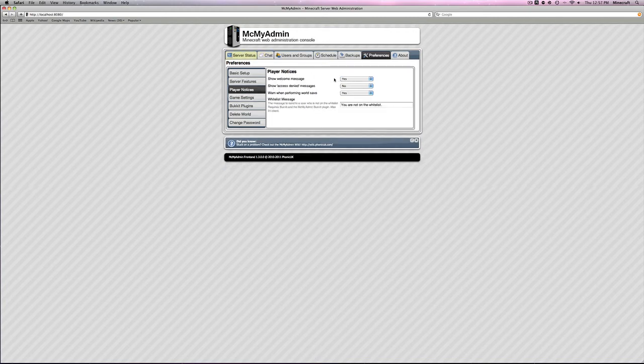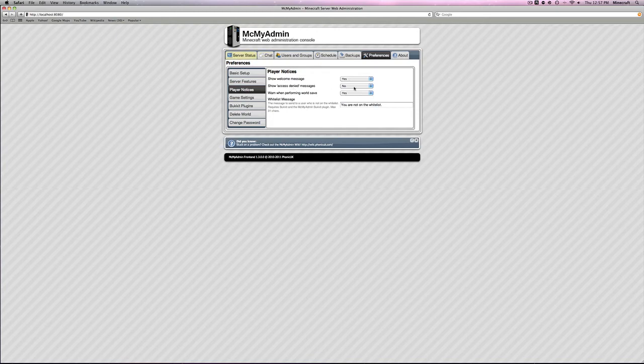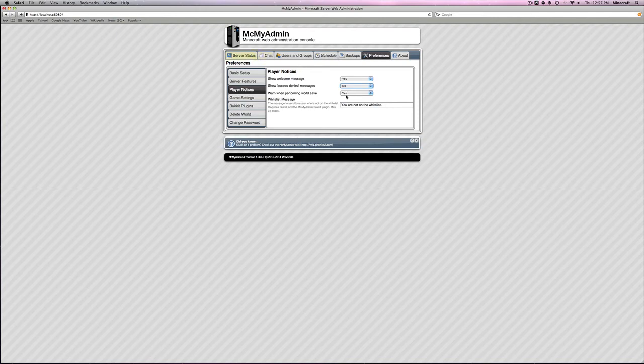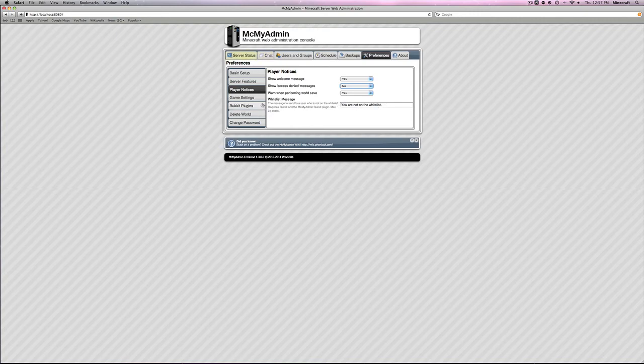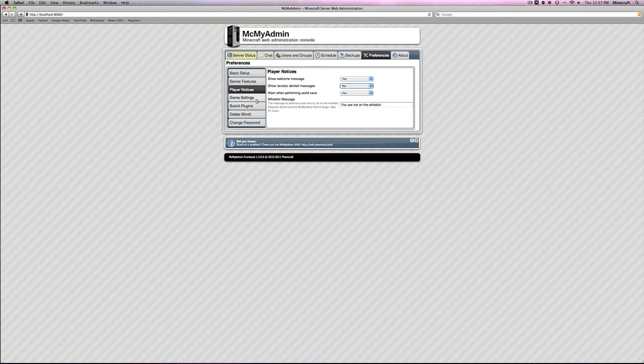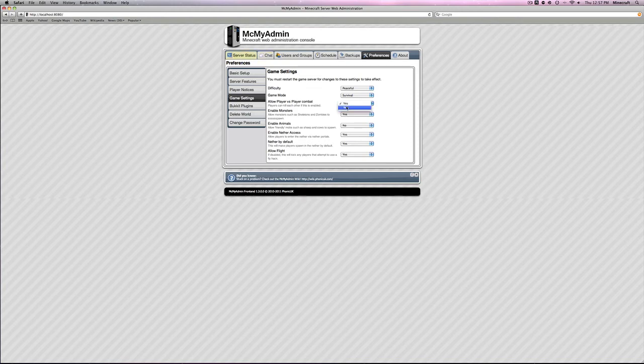You probably shouldn't mess with this except for this right here, which is the Minecraft permissions Bukkit. So you can have group manager, permissions, permissions Bukkit, permissions Bukkit plus mChat. It is recommended, but you don't have to have any of that. Then go to player notices. Show welcome message. Yes. Show access denied message. No. Warn when performing world save. Yes.